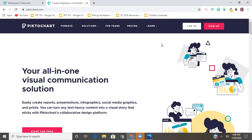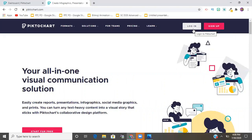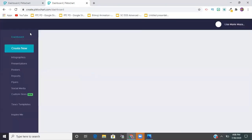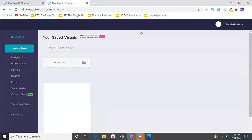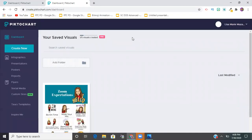I already have an account so I don't need to sign up, but if you do, this is where you'd do that. It just asks for basic information like your position - for most of you that'll be teacher - and your email. Once you've done that, you can log in. This is what the dashboard looks like.